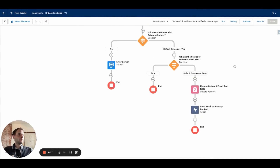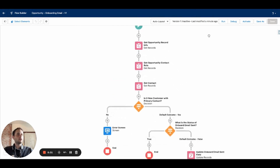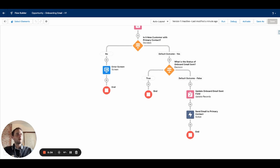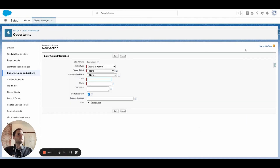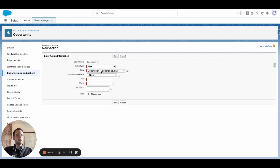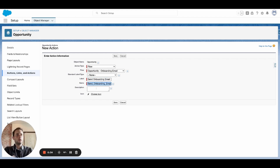We want to make sure it checks for Closed Won, and how we're going to handle that is by filtering the button on the page view in the Lightning App Builder. Before we add the filter, we have to make the button. On the Object Manager, go to Opportunity, then Buttons and Links, and click New Action. For action type, select Flow, then choose 'Opportunity Onboarding Email.' If you don't see your flow in the dropdown, it's probably because you didn't activate the flow — go back and activate it, then refresh. We'll call it 'Send Onboarding Email' and save.